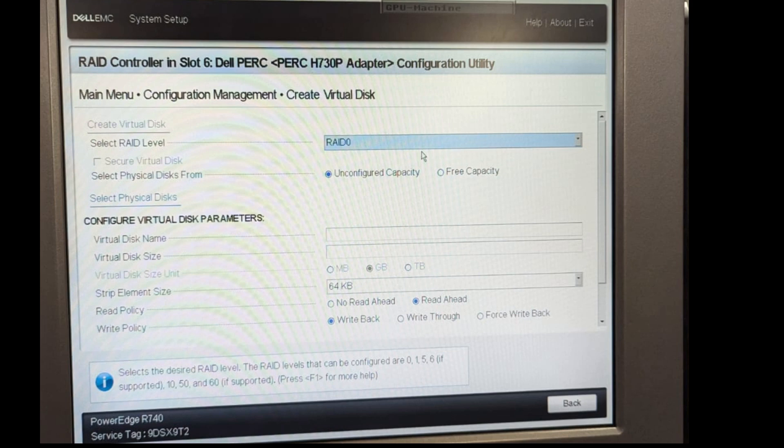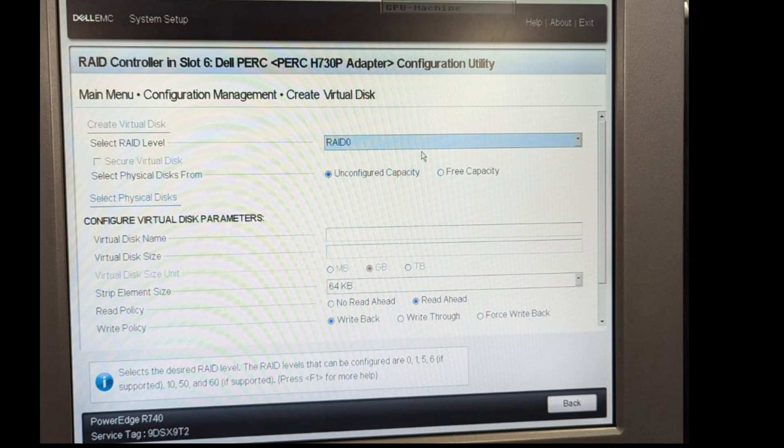Here as you can see in this menu, it's default chosen the RAID 0. As you know the RAID 0 is a stripe-based RAID and I don't want that for now. So I'm going to click on it and then click on RAID 1.